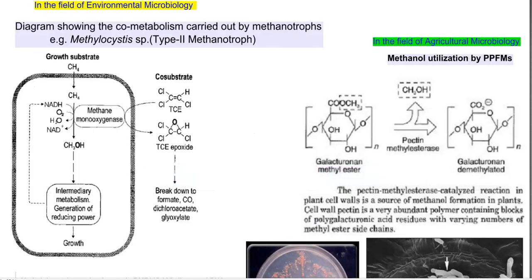Because of the presence of the pink pigment, they are commonly referred to as pink pigmented facultative methylotrophs. We now see the applications of methylotrophs in different fields. Methanotrophs, a subset of methylotrophs that can use only methane, have a lot of application in the field of environmental microbiology.